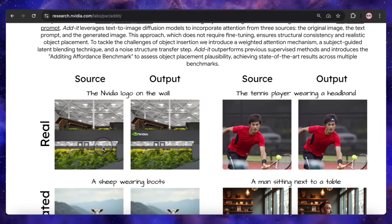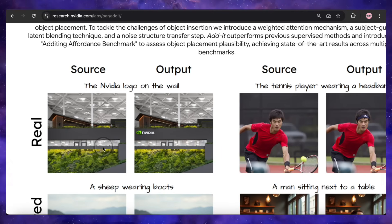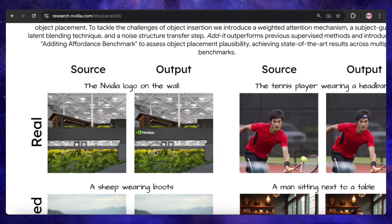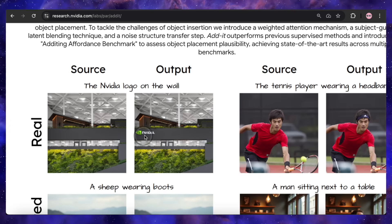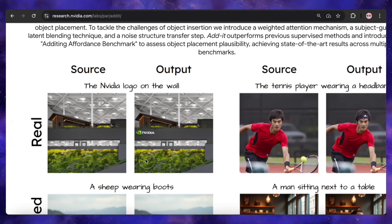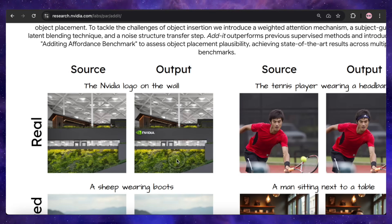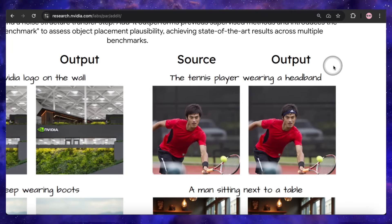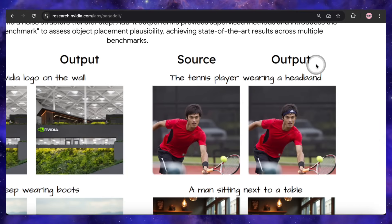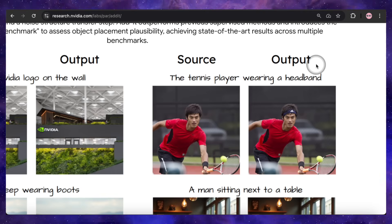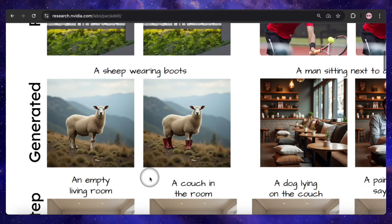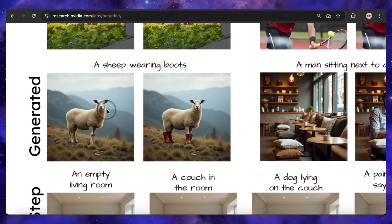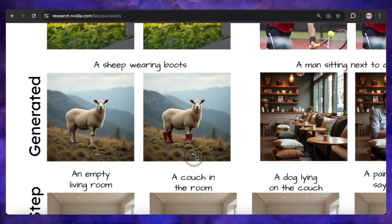Let's dive into some examples, because the results speak for themselves. You give it a source image of an office wall and the prompt 'the NVIDIA logo on the wall,' and boom, the logo appears perfectly integrated with the right perspective and lighting, looking like it was always there. Or take this tennis player — the prompt is 'tennis player wearing a headband,' and Addit seamlessly adds a blue headband that wraps around his head perfectly. It even works on more whimsical prompts, like taking a picture of a sheep and asking for a sheep wearing boots. And suddenly, the sheep is realistically sporting boots on all four legs.